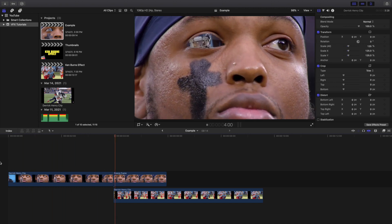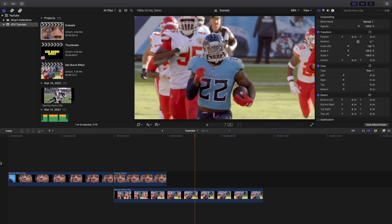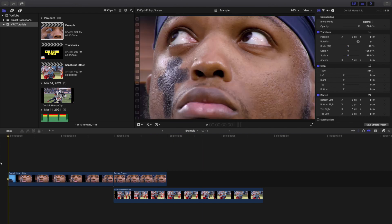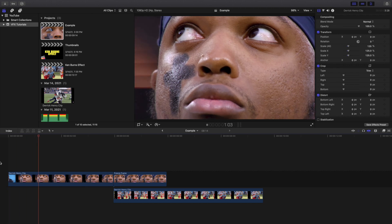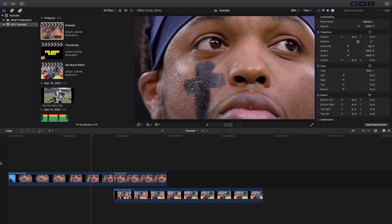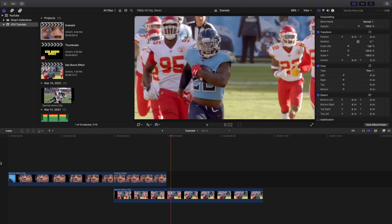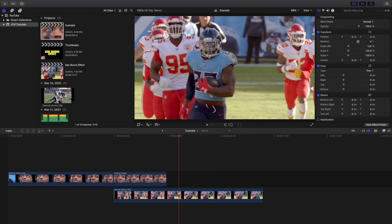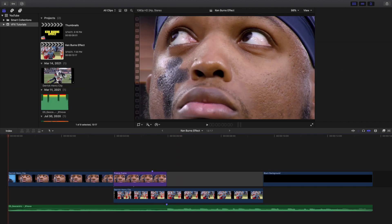You could keyframe the scale and position to zoom in, but I find the Ken Burns effect not only zooms in better — the problem with keyframing is sometimes it zooms in really fast and then slows down. The Ken Burns effect keeps a consistent pace, so I definitely recommend it.